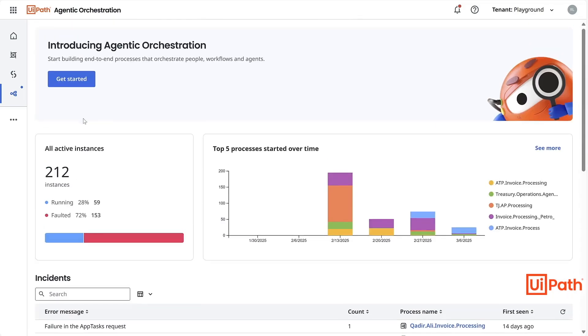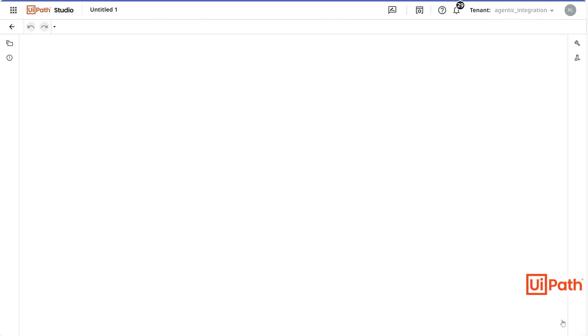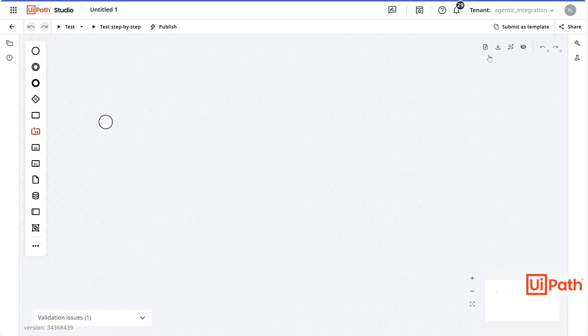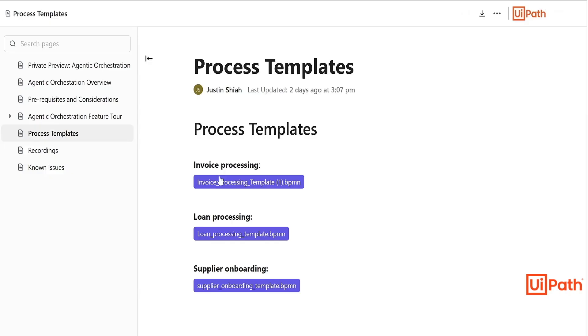But let's go ahead and see how we can get started. Now you will see a new project canvas for BPMN Process Flows. This is a new project type that is also accessible from UiPath Studio. You can start a new project from scratch in the canvas area, or you can import an existing BPMN file.